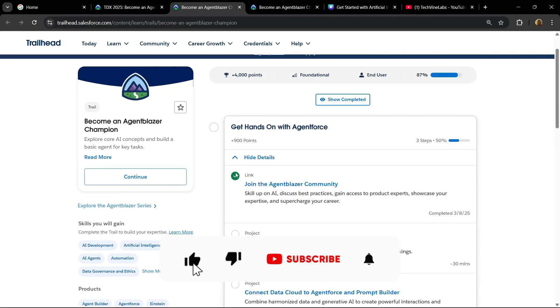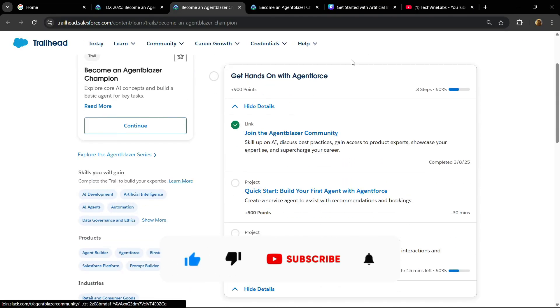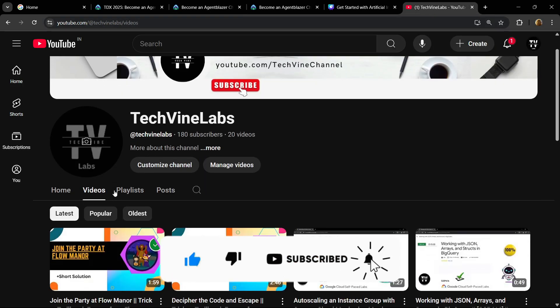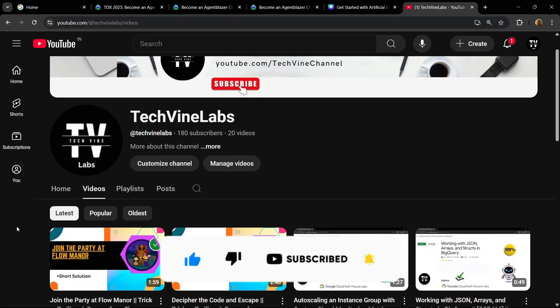Rest all the lab solutions will be uploaded by tomorrow morning on our second channel. Thank you.